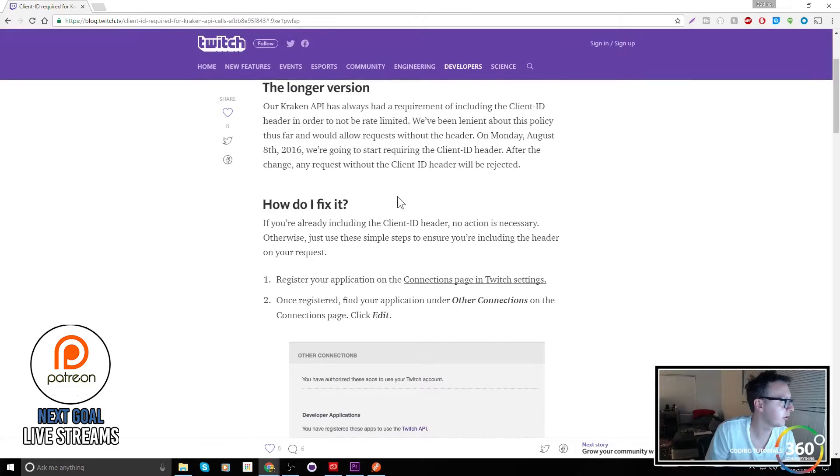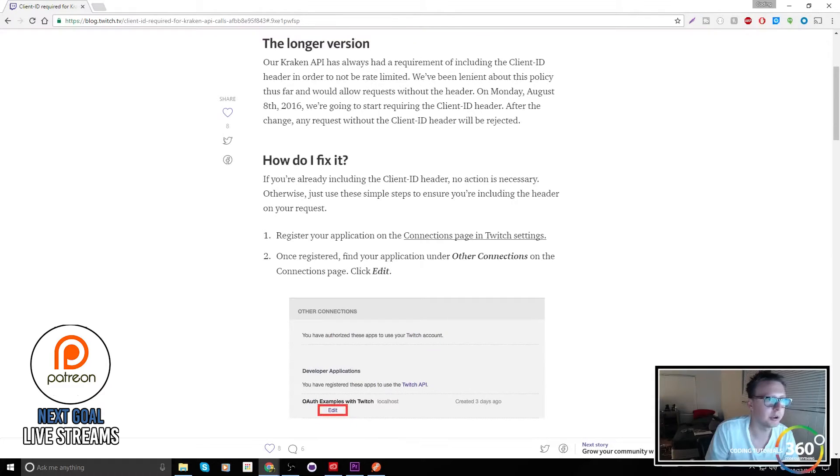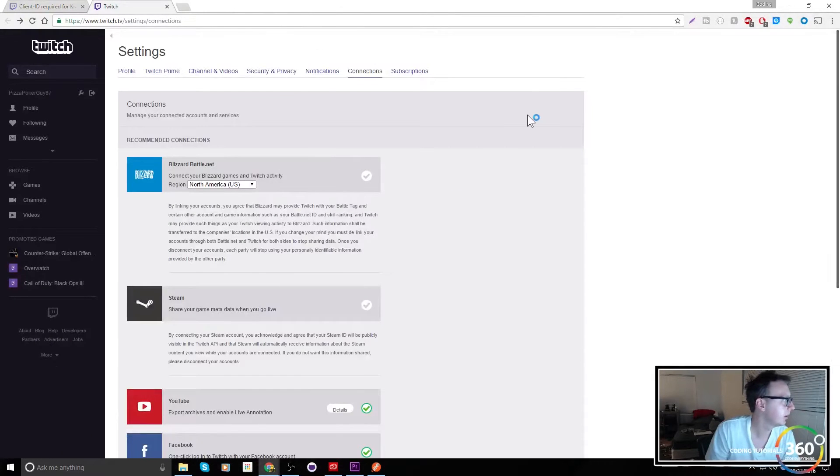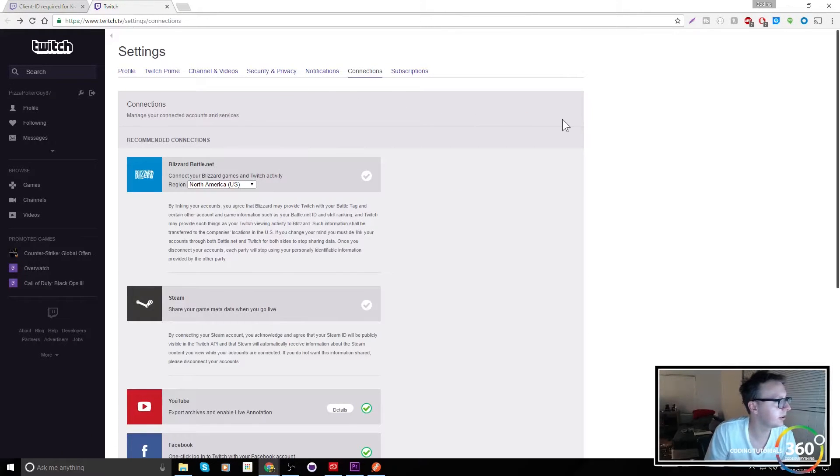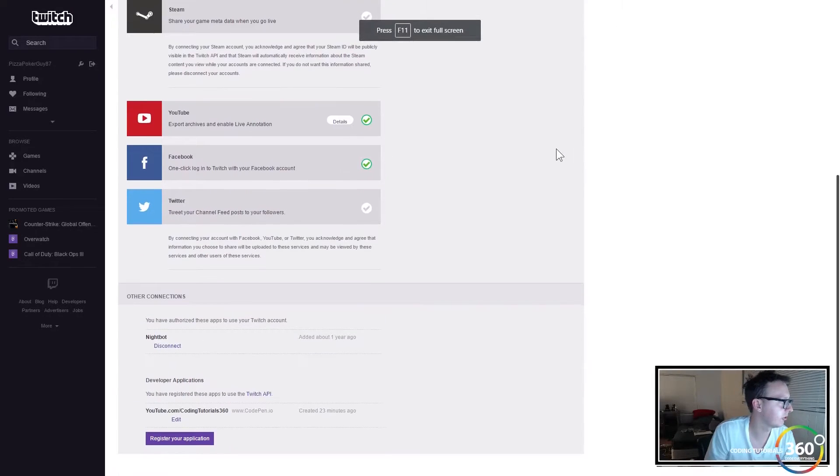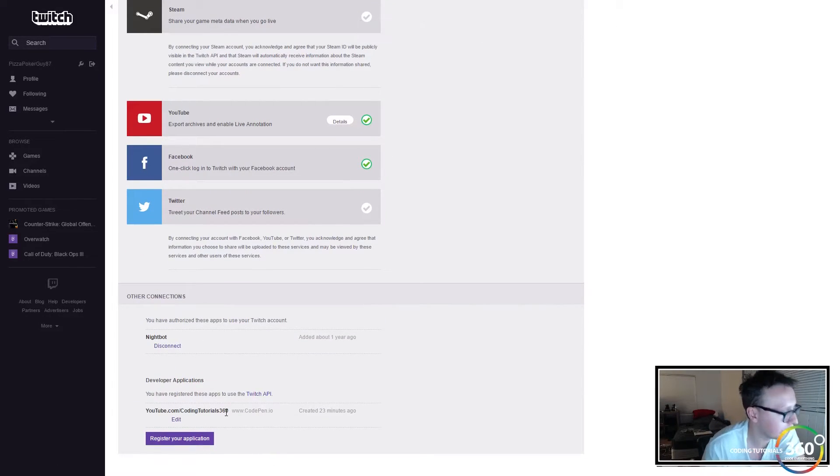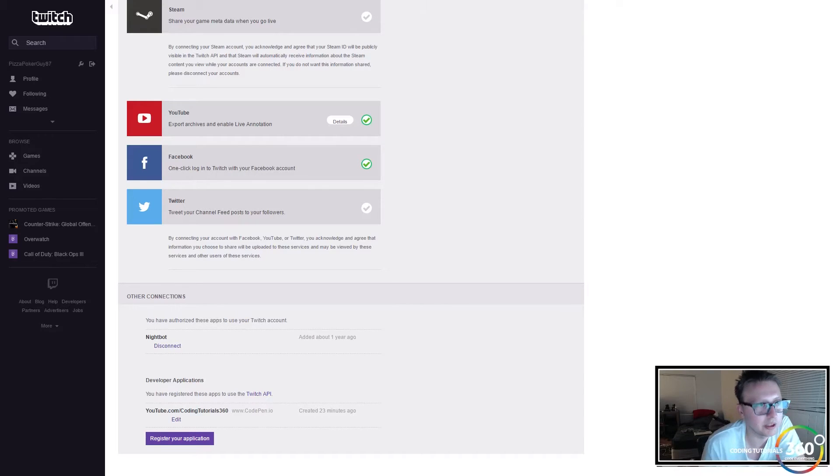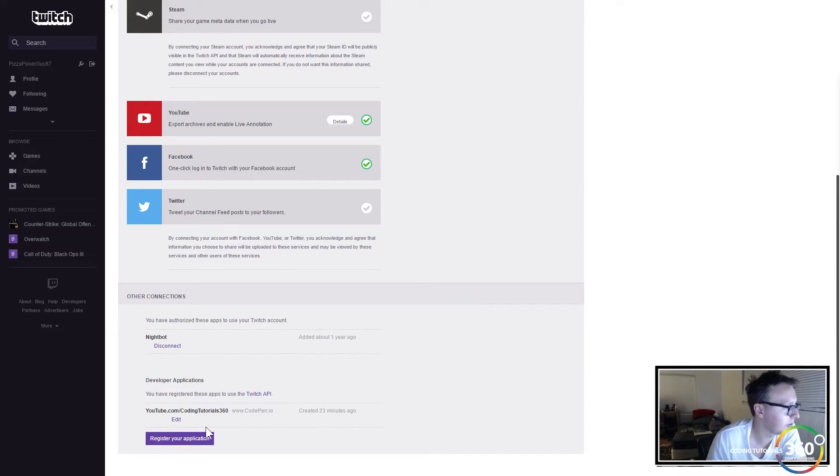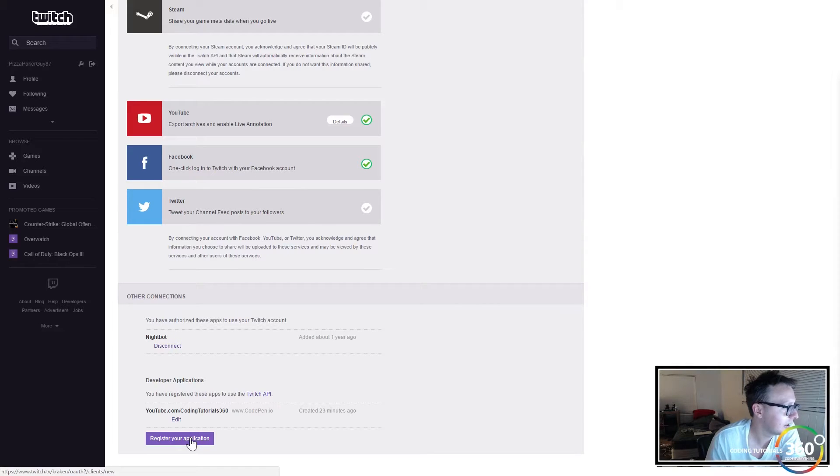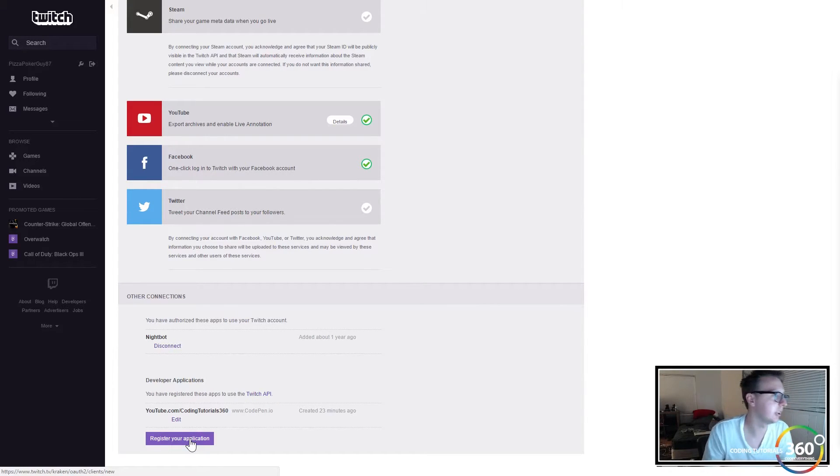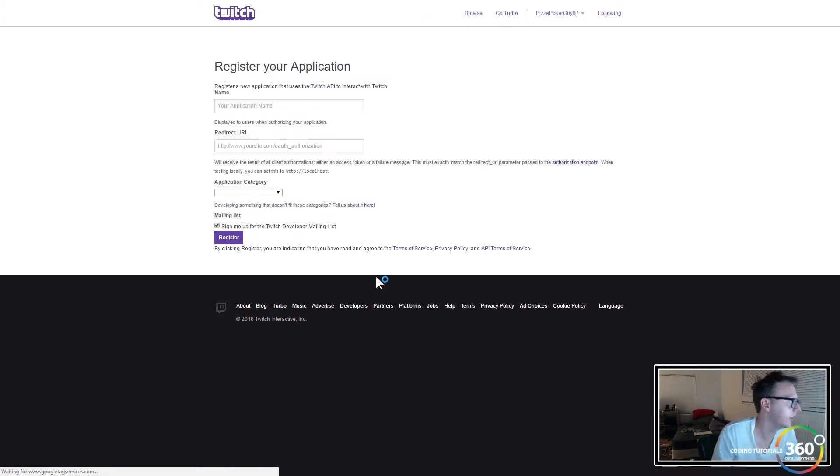You'll need to go to twitch.tv/settings/connections and go down to the bottom here and you're going to see this 'Register your application.' The reason that we're doing this is you basically need to be able to get a client ID so that you can add it to your URL.